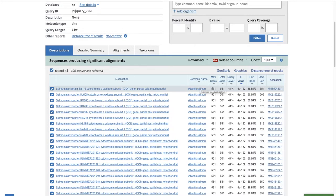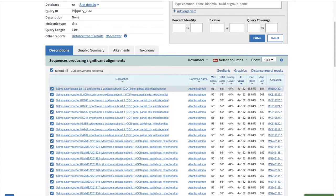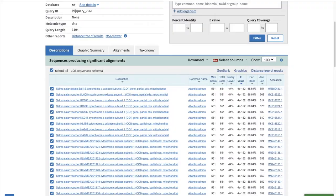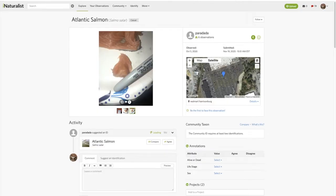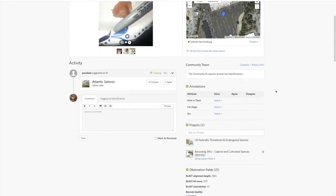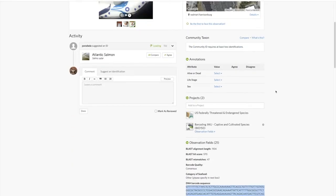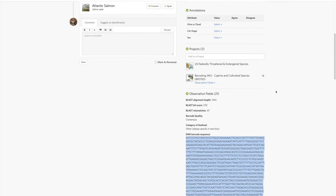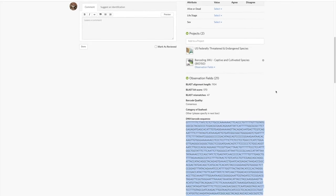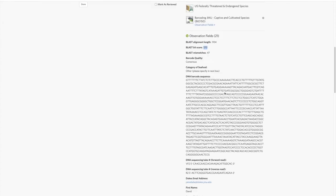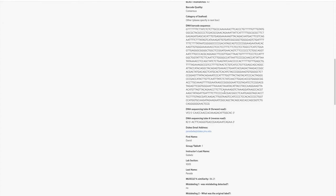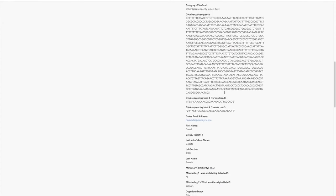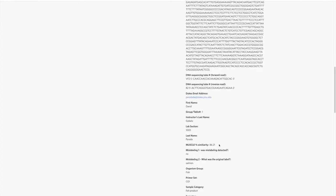So this is Salmo salar, also known as Atlantic salmon. It scores 551 bit score, percent identity or percent similarity is 86 percent. We can check if that stuff is pretty much the same. Bit score 570, and percent similarity 86.21.